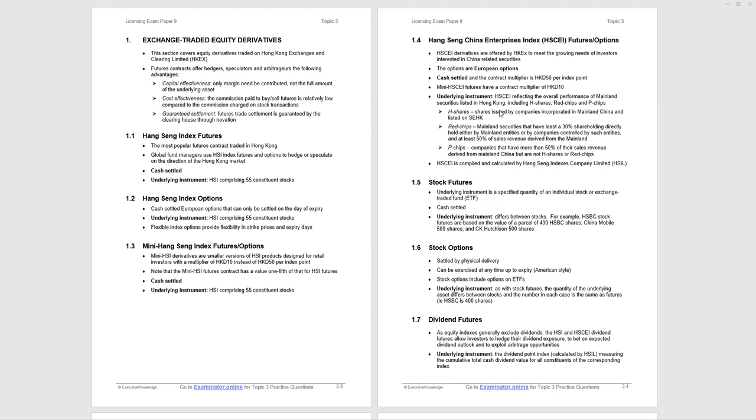Individual stock futures can be traded. They are cash settled, and the underlying instrument will be the underlying stocks. They're based on the value of a parcel of stocks. You can see examples we've offered here - 400 stocks for HSBC shares, China Mobile comes in at 500, and CK Hutchison at 500. Stock options are another equity derivative traded in Hong Kong, settled by physical delivery of the underlying stock. Stock options can be exercised any time up to expiry, so it's an American-style option. These options include options on exchange-traded funds, the Tracker Fund in Hong Kong, and the underlying instrument will be a quantity of the underlying asset.